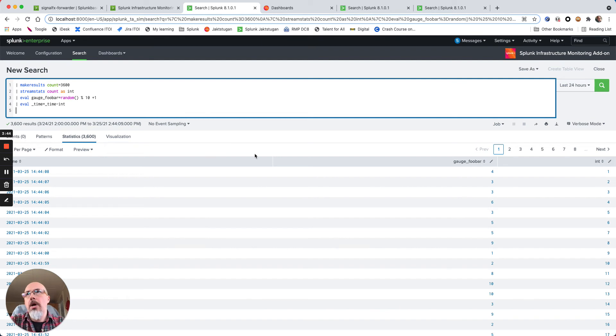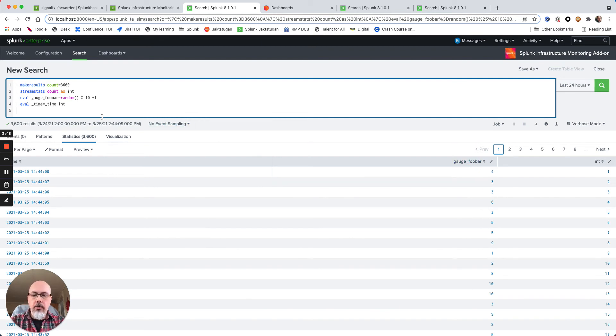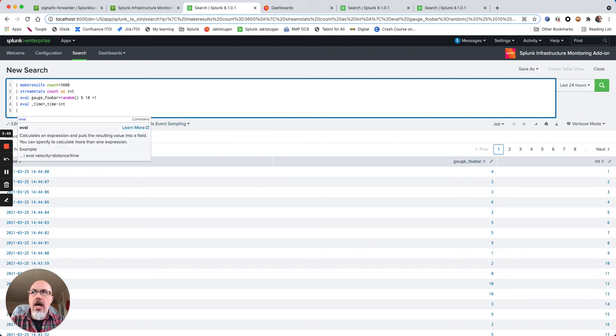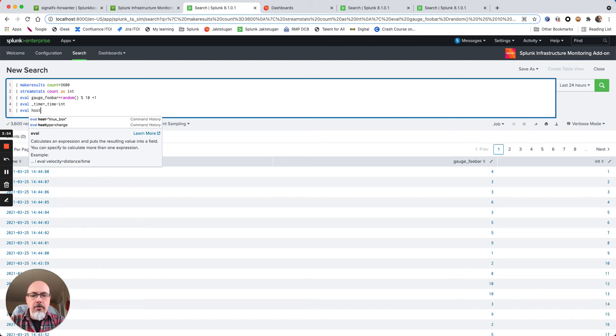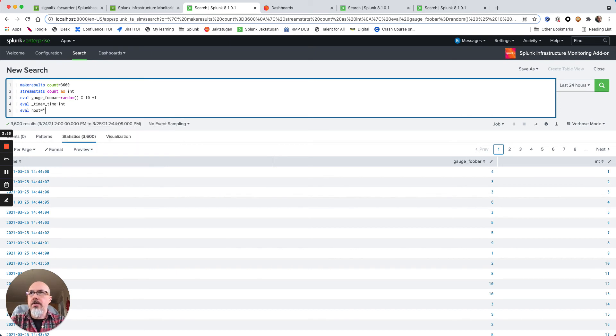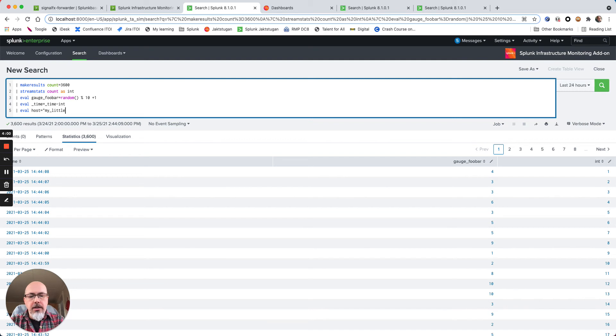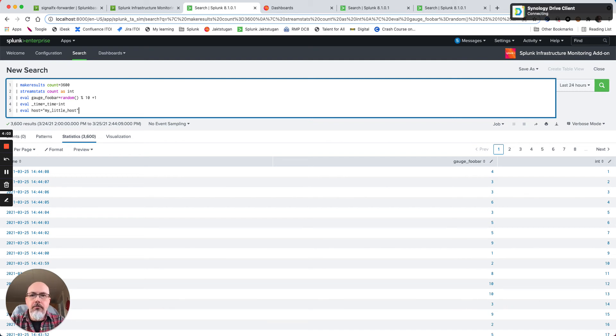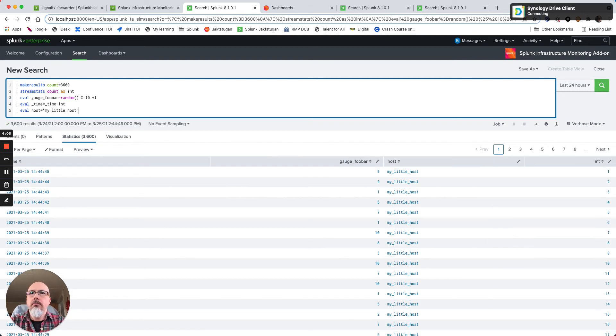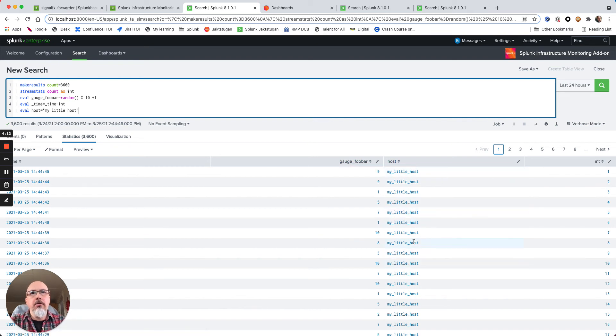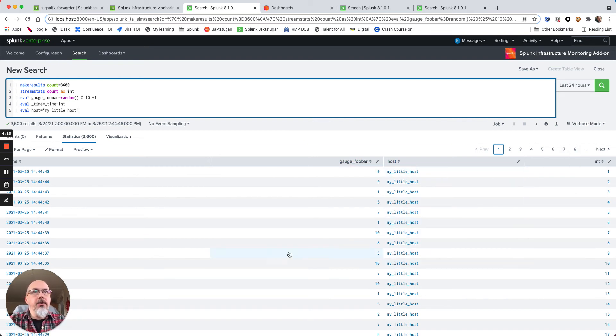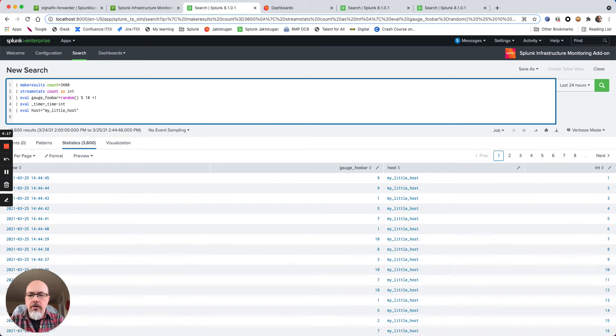I can also now add a few dimensions to my metric name, because foobar is my metric name and I would like to add a dimension to this where I say eval host is my little host. So I have my metric called foobar, I have my dimension called my little host, and I have an integer and a time.